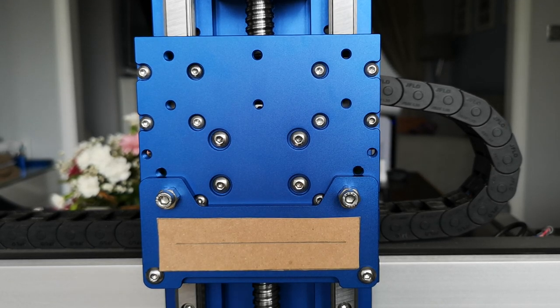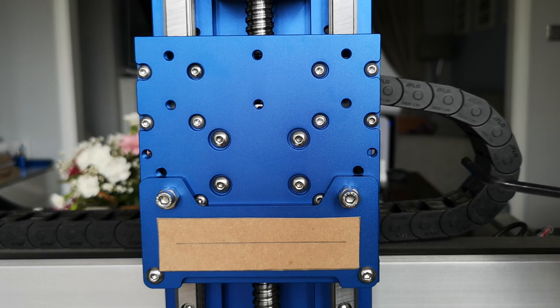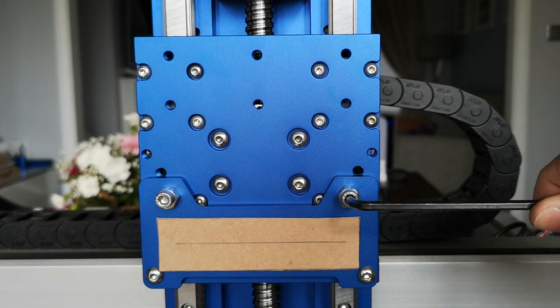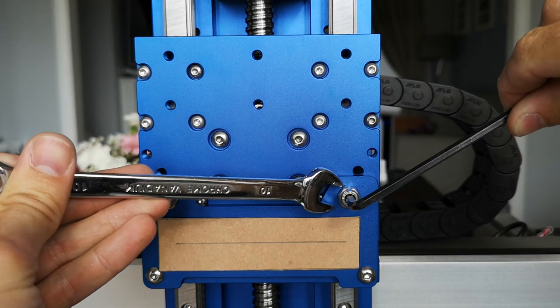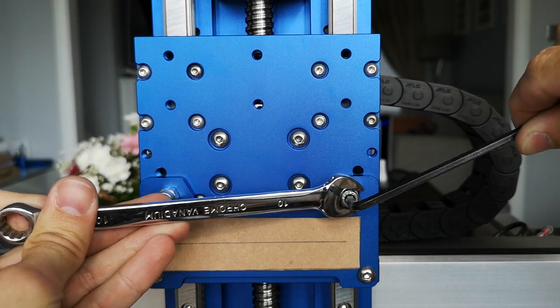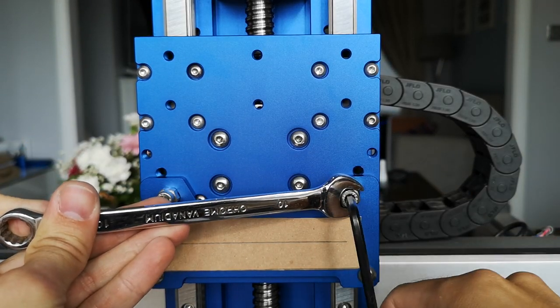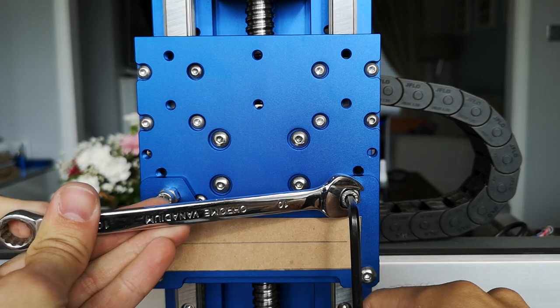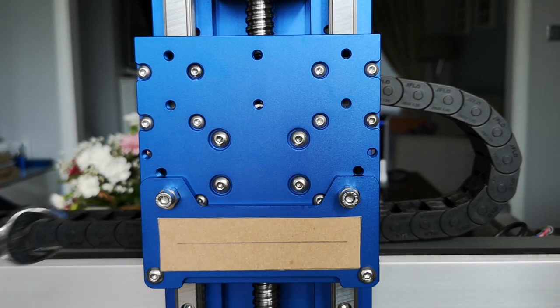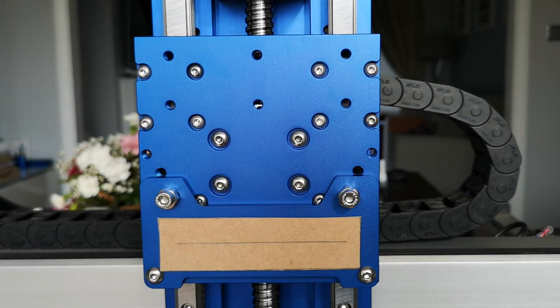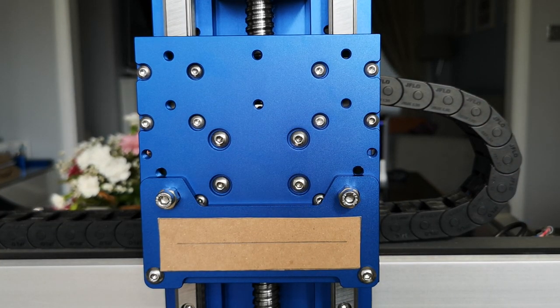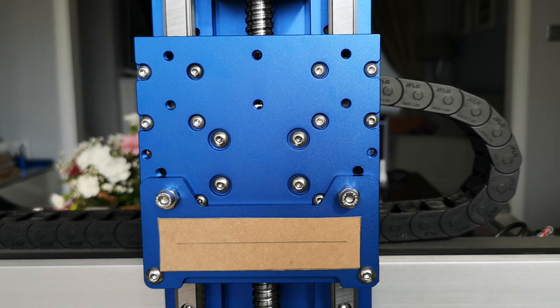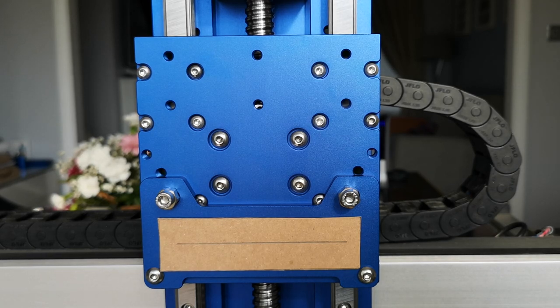When you're looking to tighten it, all you need to do is hold it in place and tighten that screw. Nice and easy, straightforward, and no more fiddling around the back of your axes.